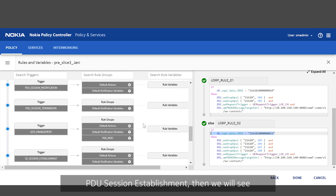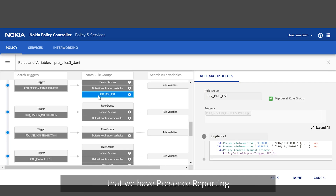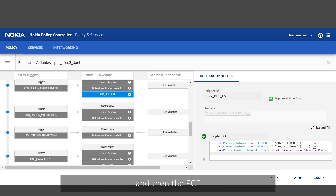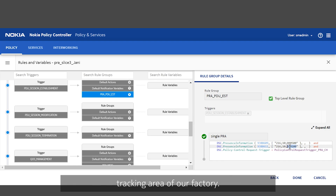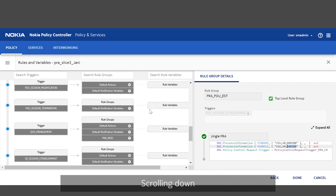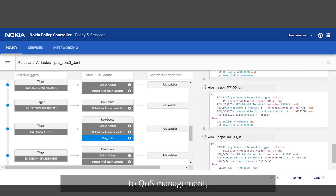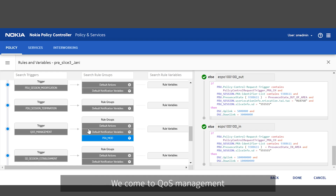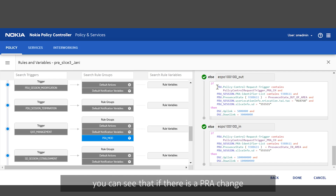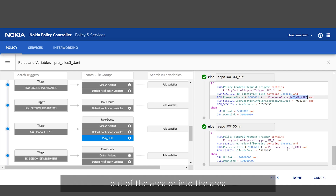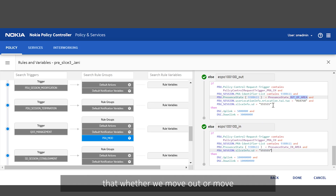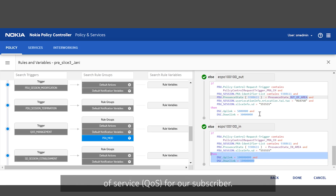Scrolling up to PDU session establishment, we can see that presence reporting area is also configured, and the PCF will subscribe to tracking area 100-100 — which, as you remember, is the tracking area of our factory. Scrolling down to QoS management, we can see how PRA is actually configured. When there is a PRA change — moving out of or into the area — and we are on slice number 5, then based on whether we move out or move in, we will change the quality of service for our subscriber.